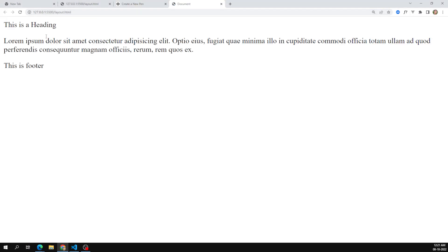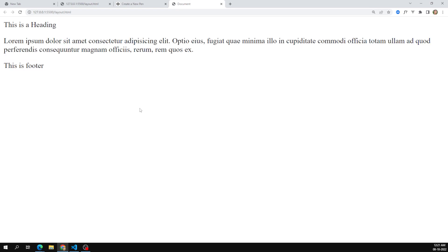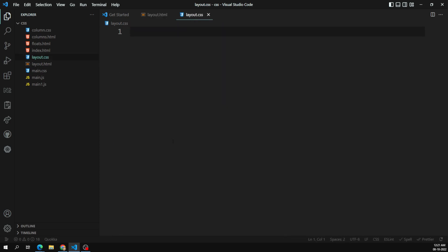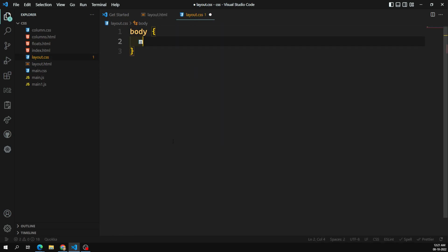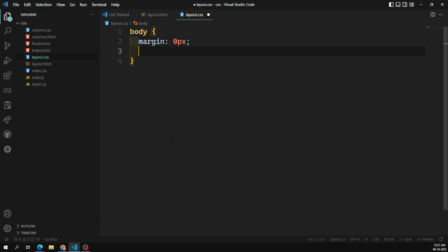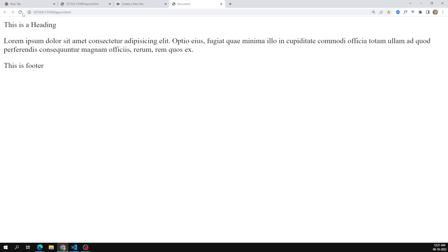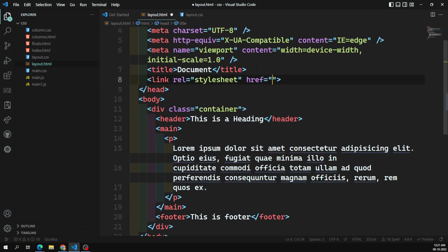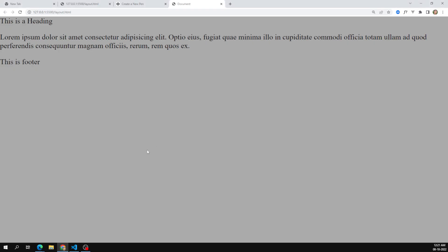Let's open this in the browser — here I can see the heading and the output. Now let's design some CSS. For the body I'm setting margin to zero pixels and applying a background color of ash. Now I need to add a link to layout.css and we can see the background color applied.